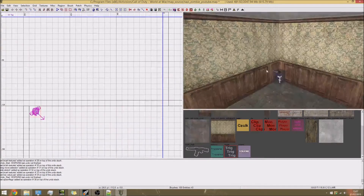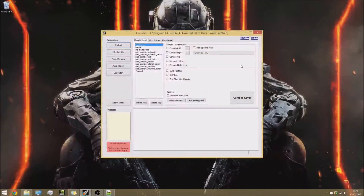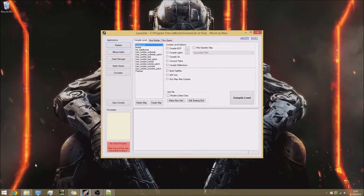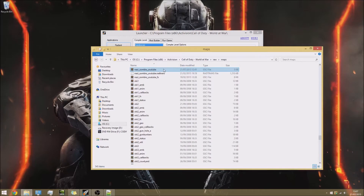Save and close down Radiant. Now we need to add in the script. I'll be leaving a download link in the description for the scripts I'm making in this video, so you can download and take a look at those. Go over to your root directory, navigate to maps, and find your map name .gsc file.